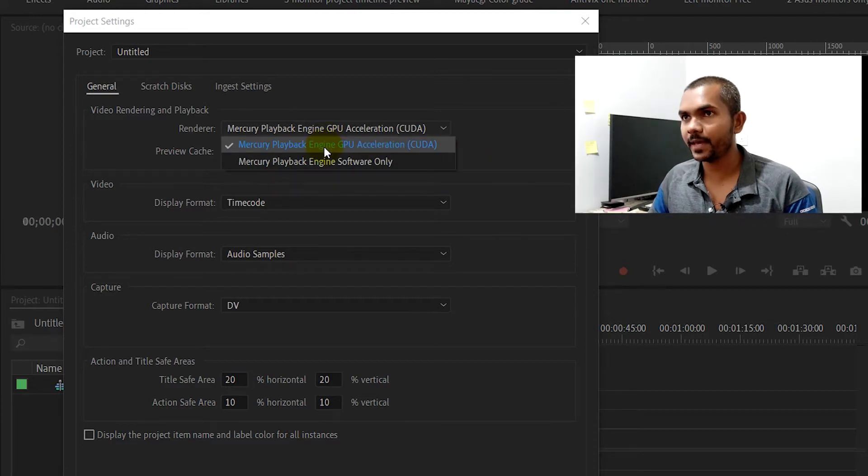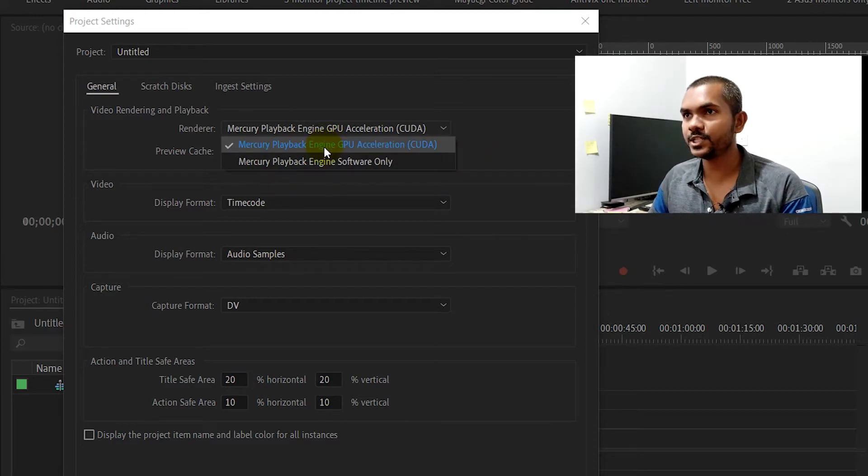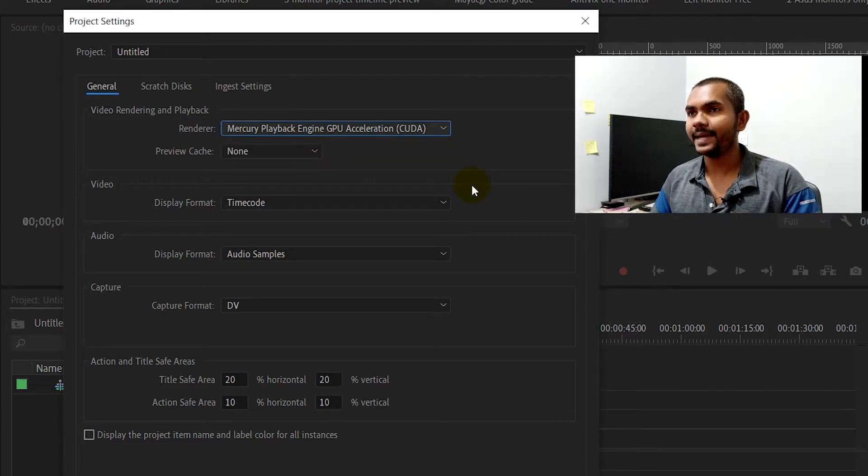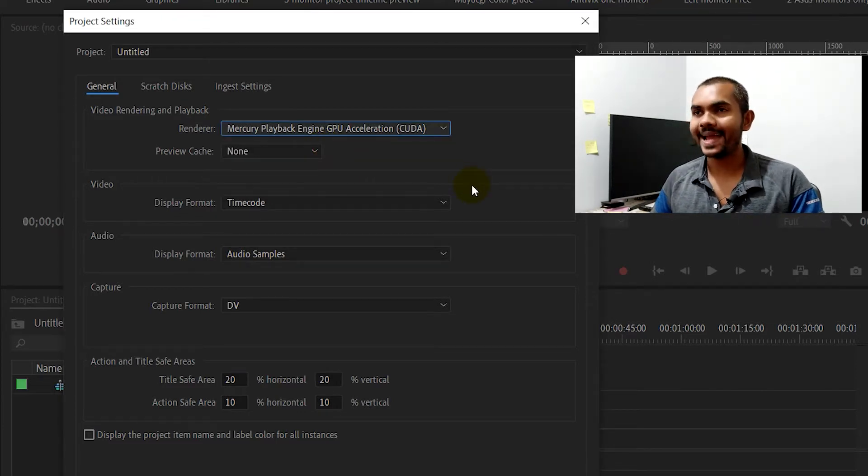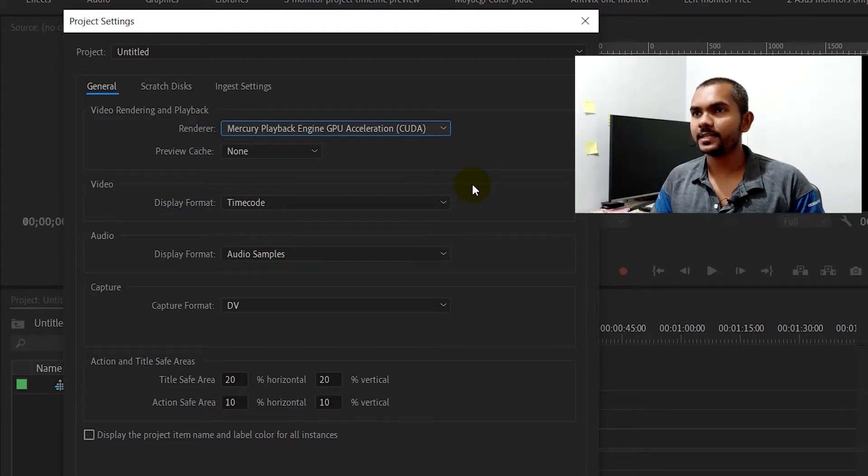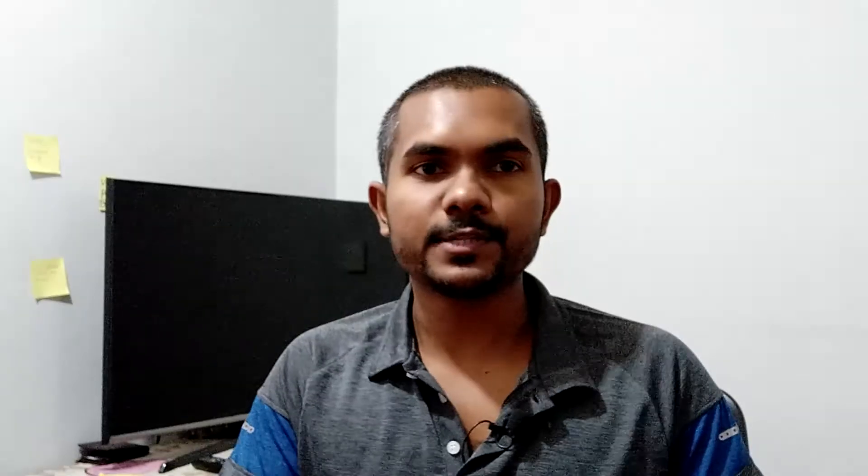...it is better to enable the GPU acceleration. By that way, you can save a lot of time because you can render things much faster. So that is how you enable GPU acceleration inside Premiere. The next thing is how to do that inside After Effects, so let's jump into After Effects.